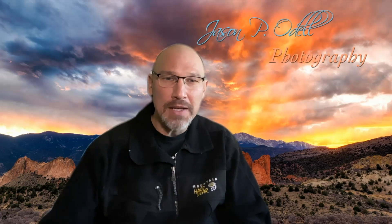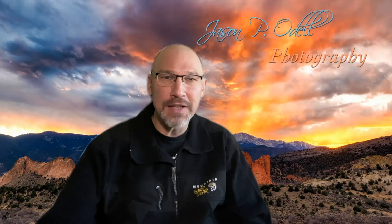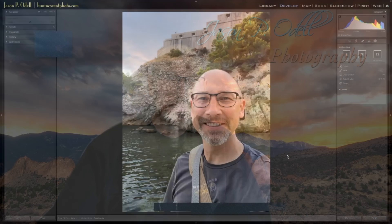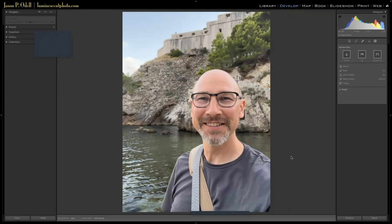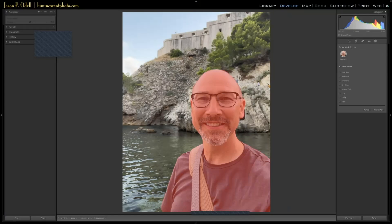I'm in Lightroom now in the Develop module. I've gone into the masking panel up here on the right-hand side — this little circle with the dots around it. I pulled a picture of myself that I shot while traveling in Croatia this past summer. When you first get the panel open, it will look to detect people, and it'll take a few moments depending on how fast your computer is. It detects a person, and this is what's great — you click it and it works.